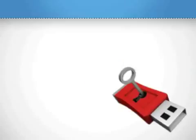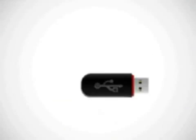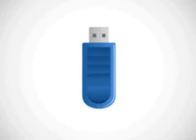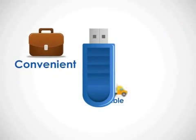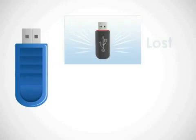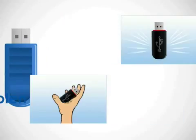Have you ever lost your USB drive? Or has it ever been stolen by someone? USB drives are small in size, convenient and portable, therefore they can be easily lost or stolen.